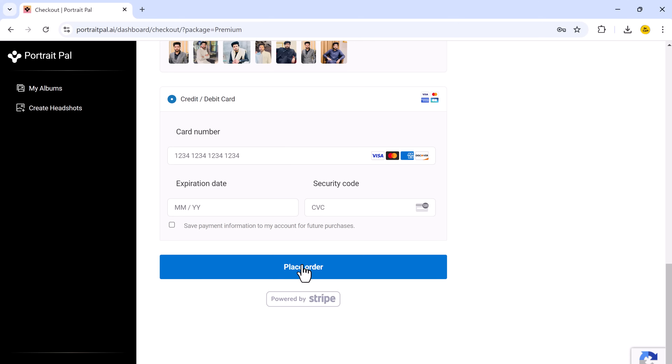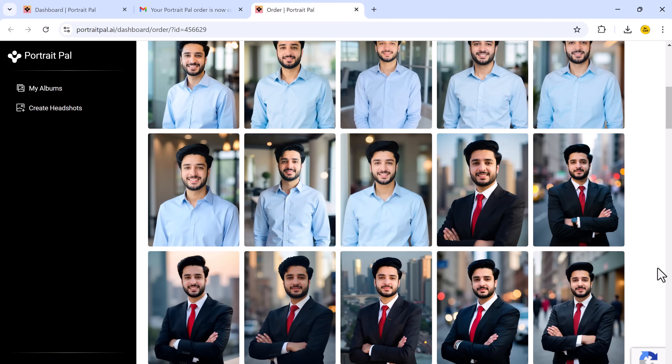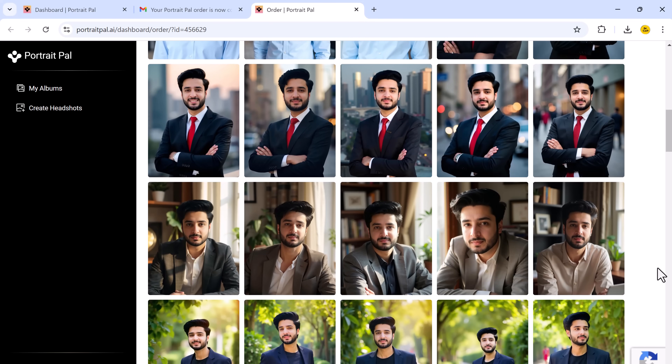This process can take around two hours, so you don't have to sit and wait. You can close the window and go about your day, and Portrait Ball will send you an email when your headshots are ready. Once you get the email notification, it's time to check out your results. Here is where Portrait Ball really shines. The AI-generated headshots are remarkably realistic. You will see different styles, backgrounds, and even outfit variations — it's like having a full studio photo shoot done in the comfort of your own home.